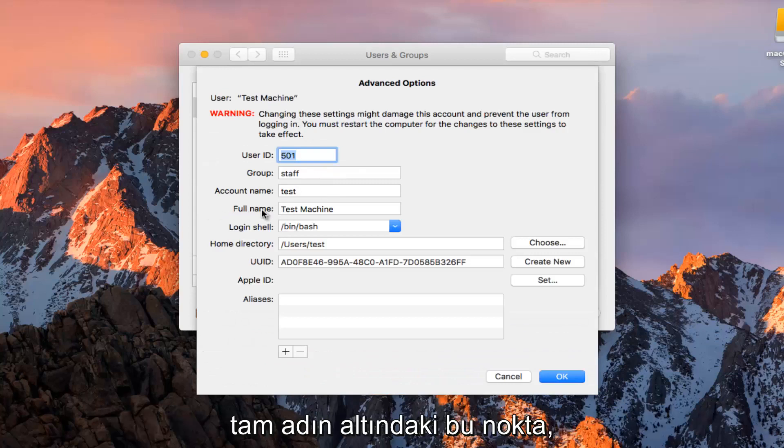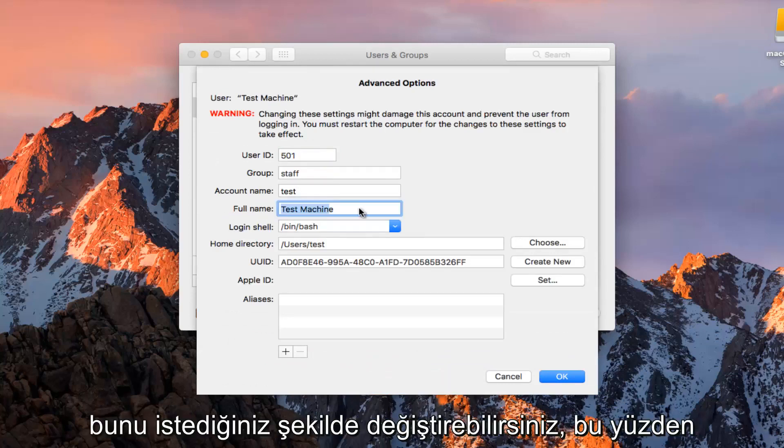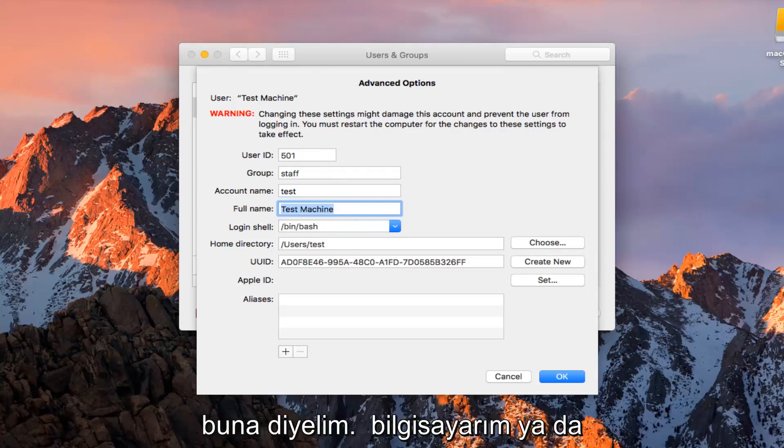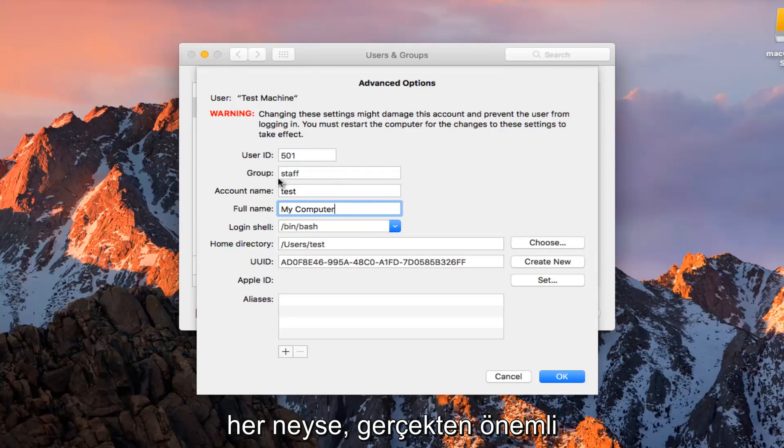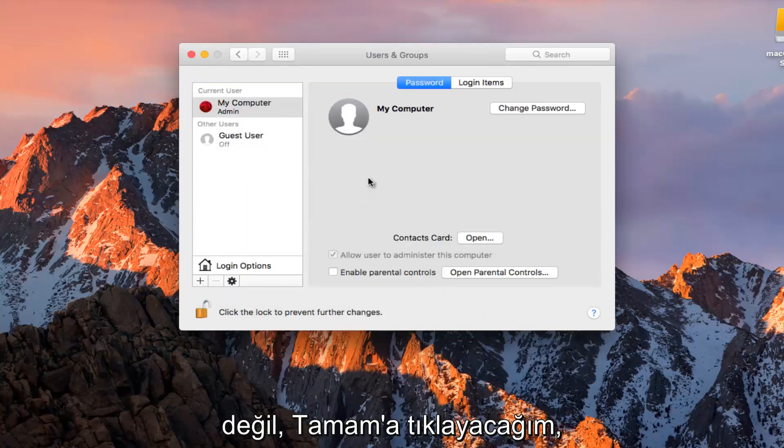So at this point underneath Full Name you can change this to whatever you want. So let's just call this My Computer or whatever, it doesn't really matter. I'm going to click on OK.